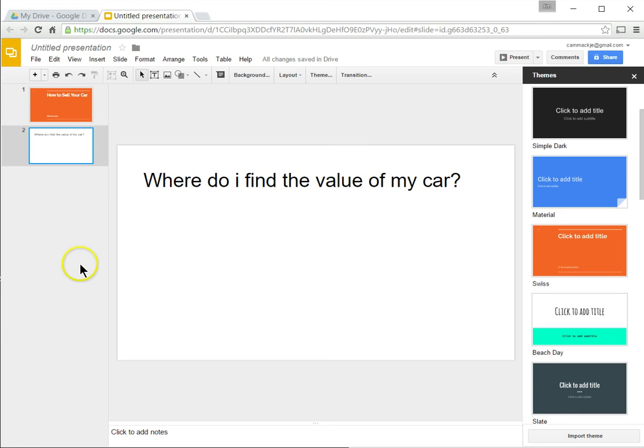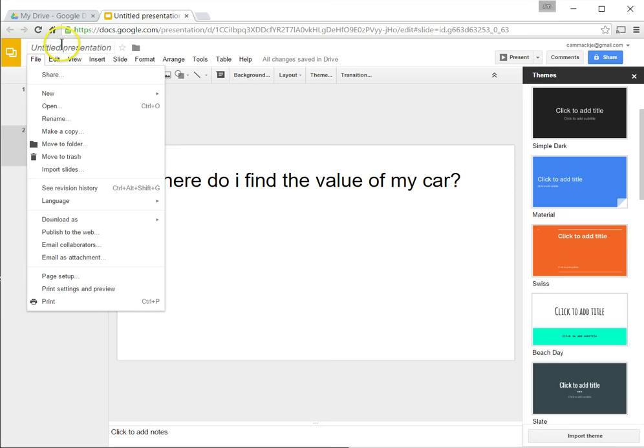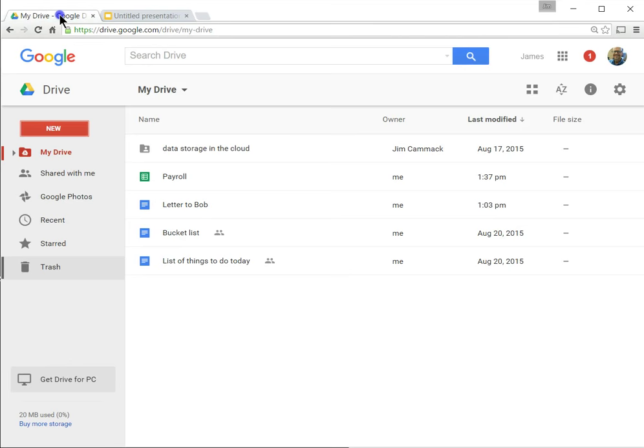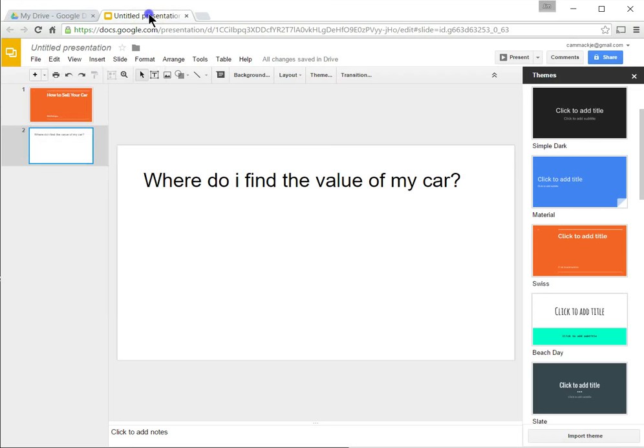Now, how do I save this? Again, there is no file save, but you can just give it a name. You don't even have to give it a name. It's actually being saved right now. Now, if you click back over here to my drive, you'll see that there's an untitled presentation, but we do want to give it a name. So I'll call it how to sell a car.